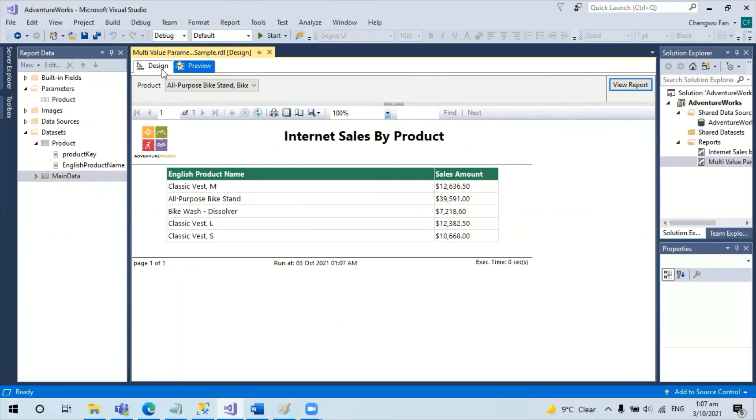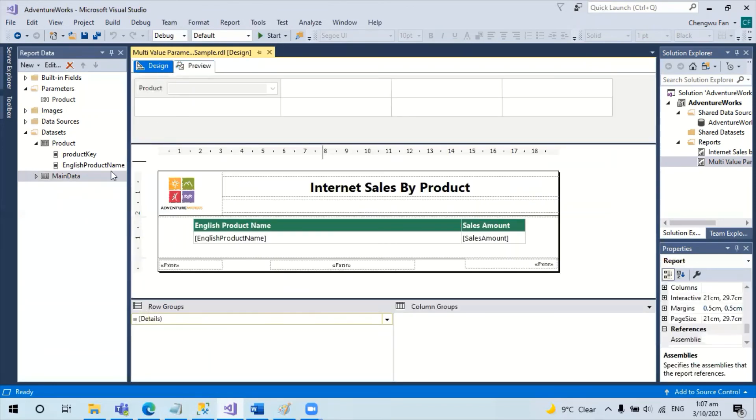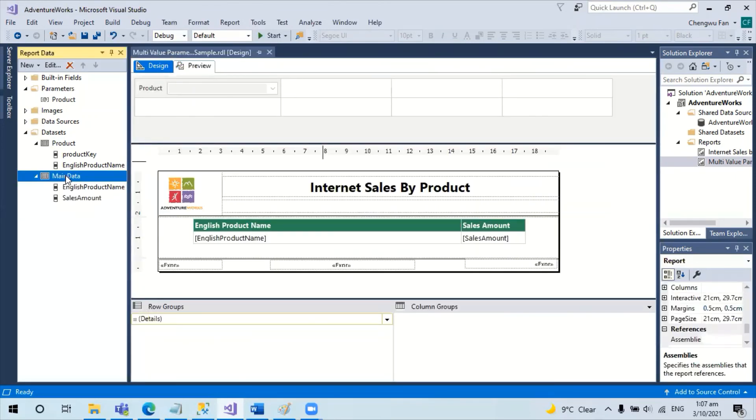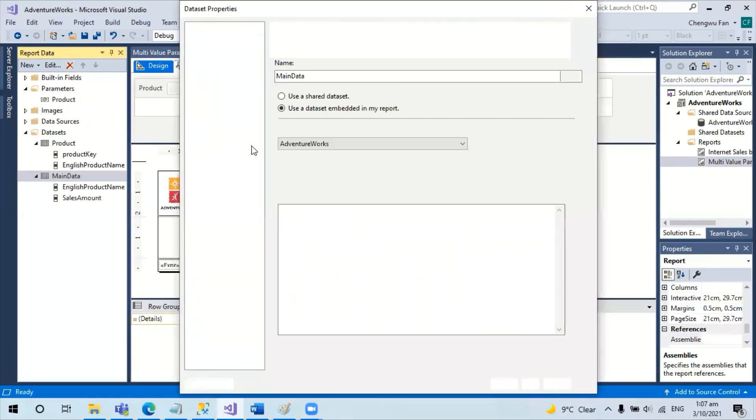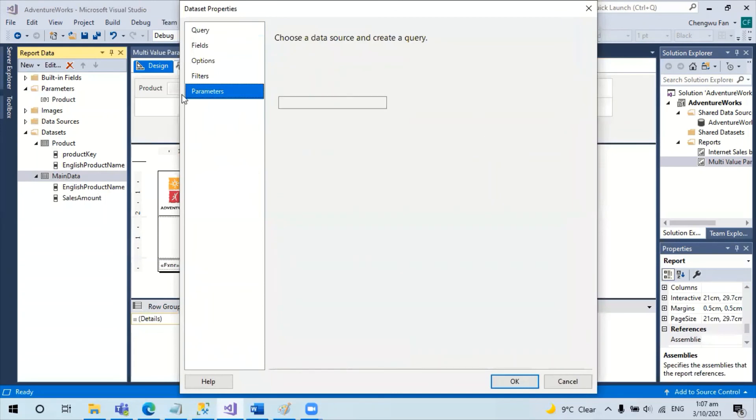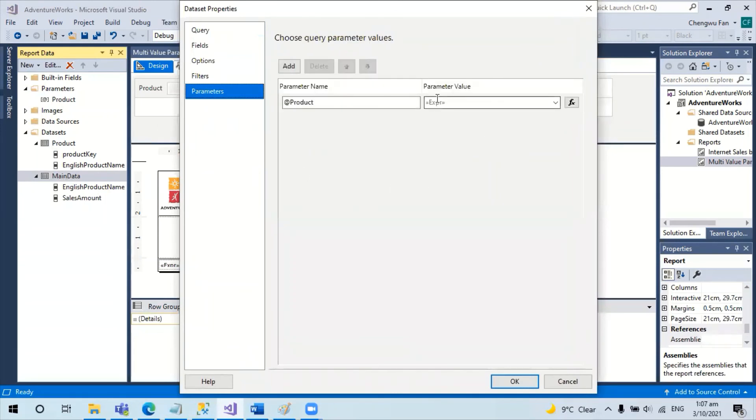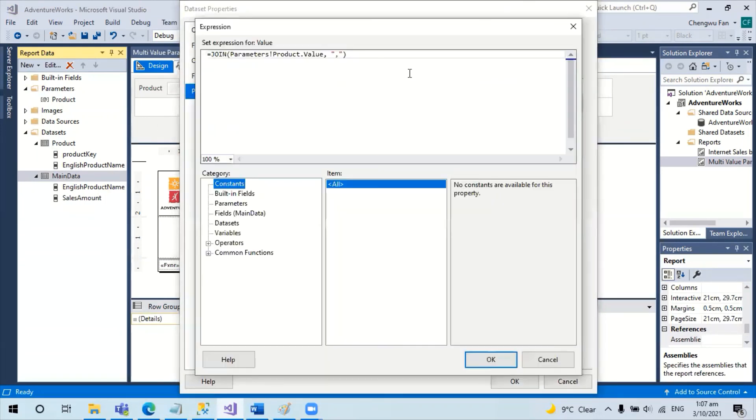So really the solution is to reset the parameter. Instead of using the product itself, use the join followed by a single comma.